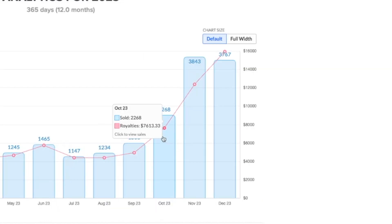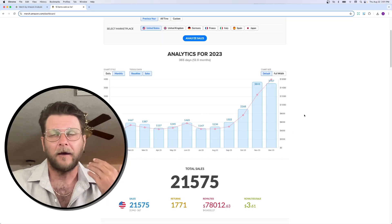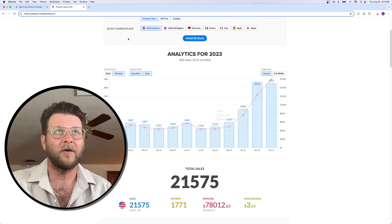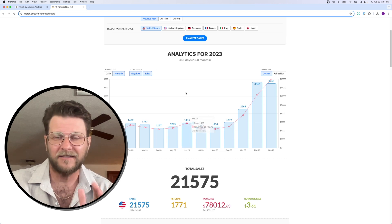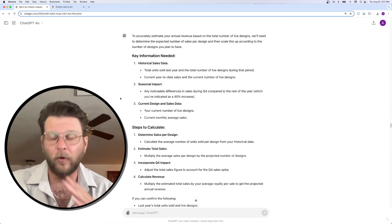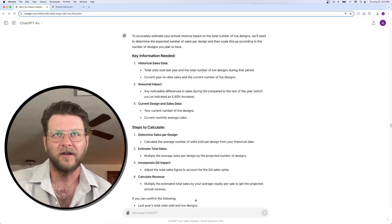Okay? This is what I sold last year. And you can see here, quarter four, these last three months, really big spike. Very common with print-on-demand. It's very common with my portfolio. And I estimate that to be a conservative 40% spike during Q4.